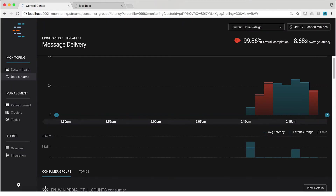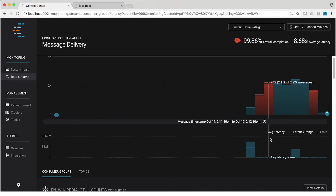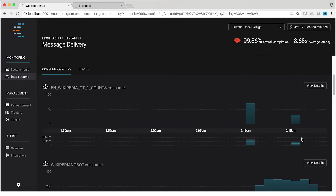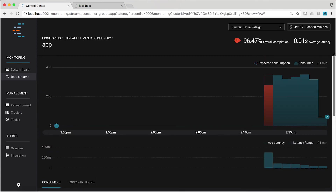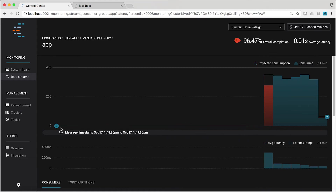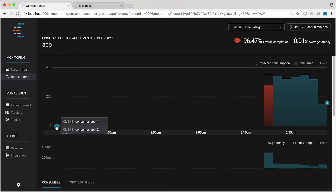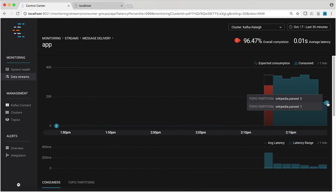Let's look in Control Center in the streams monitoring view. We can drill down into streams monitoring by consumer group or by topic. Let's scroll down and look at the consumer group called "app" — that's the consumer group we'll be playing around with in this exercise. We can drill down further and look at each consumer within the group. This particular consumer group has two consumers: consumer app one and consumer app two, consuming from a topic called Wikipedia parsed which has two partitions, zero and one.